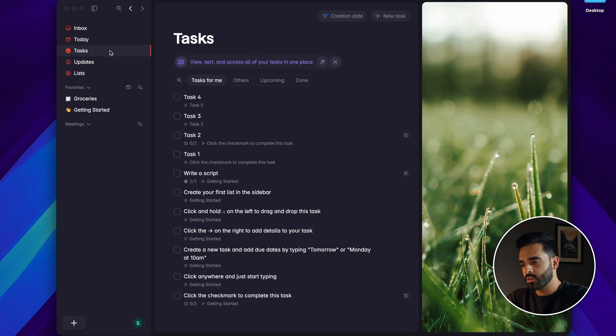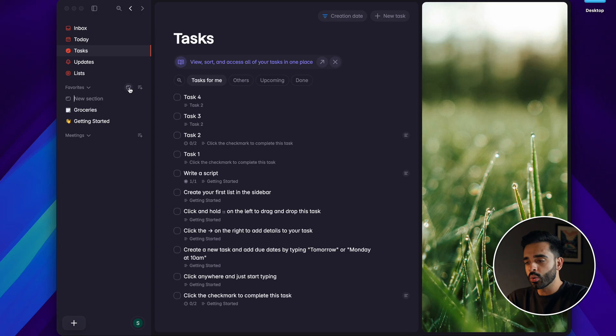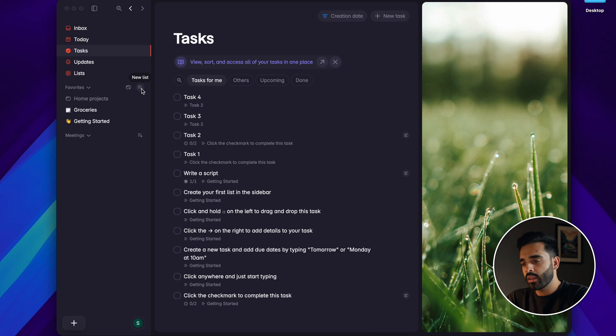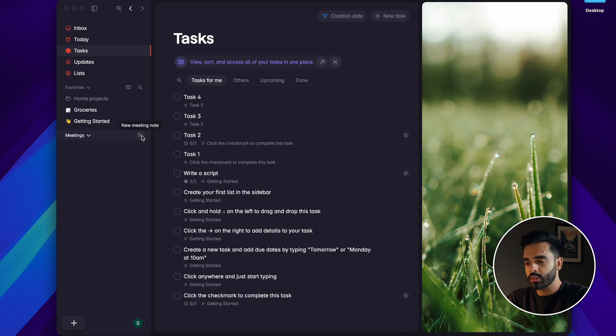but you can also add new sections so if you wanted to add a new project you're working on or just separate home tasks from work tasks you can do that too. Next to that is an option to add a new list and then you've got a separate drop-down for meetings which I'll come on to later.